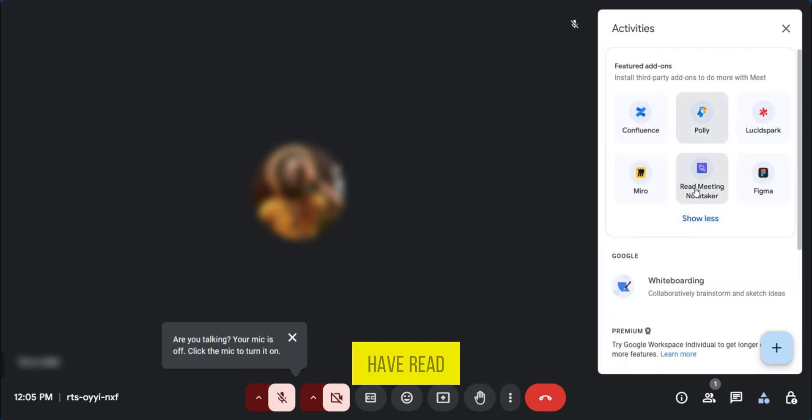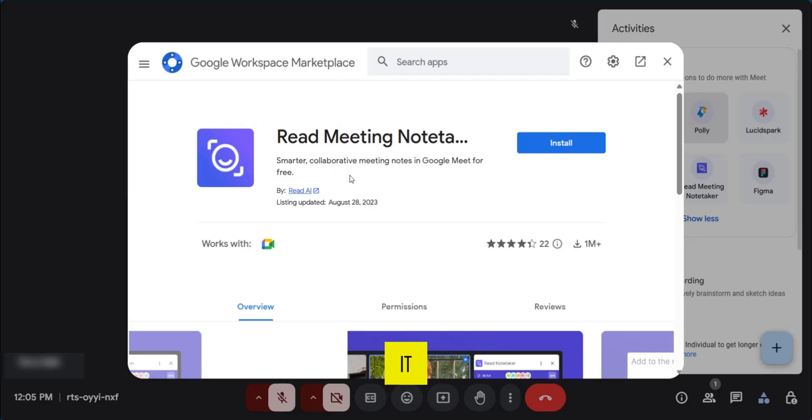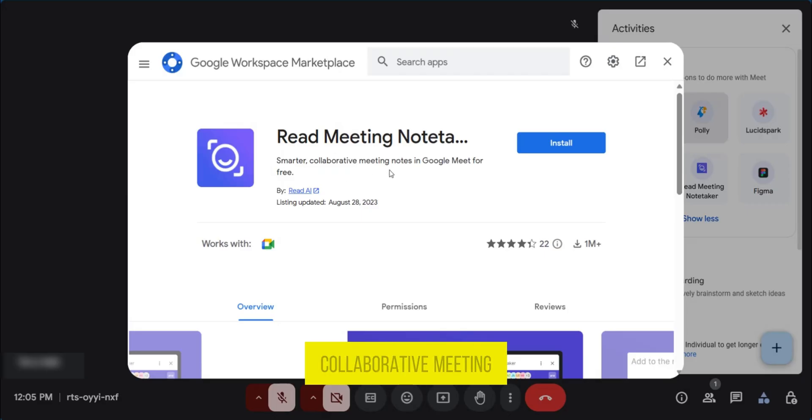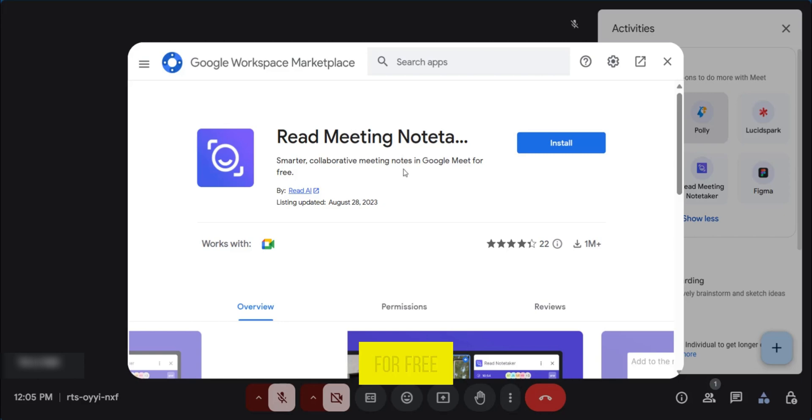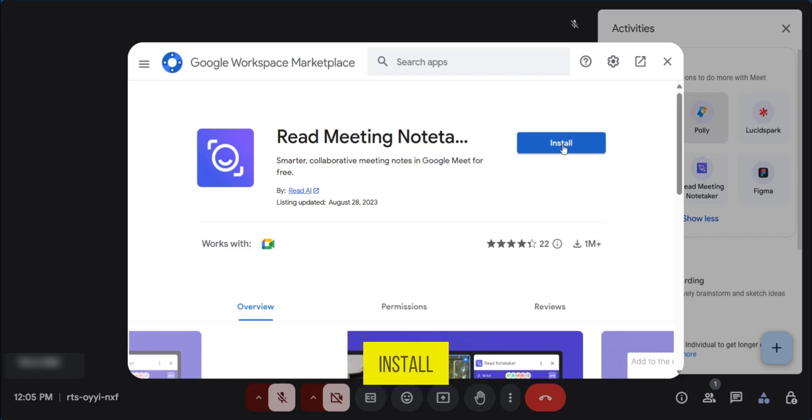We have Read Meeting Notes Taker. So we're going to click on it and then here it says smarter collaborative meeting notes in Google Meet for free. So this is good and we're going to click on install.